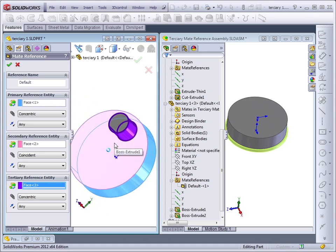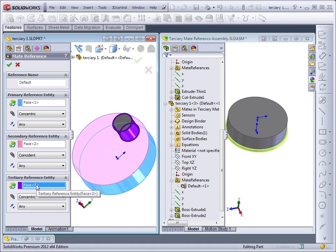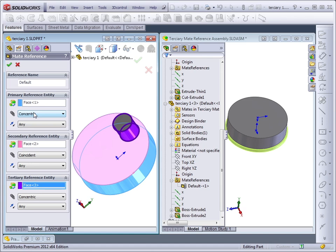In order for this to mate to another part that has mate references, the other part must have exactly the same formula of mate references. So a cylindrical face for a concentric mate, a planar face for a coincident,